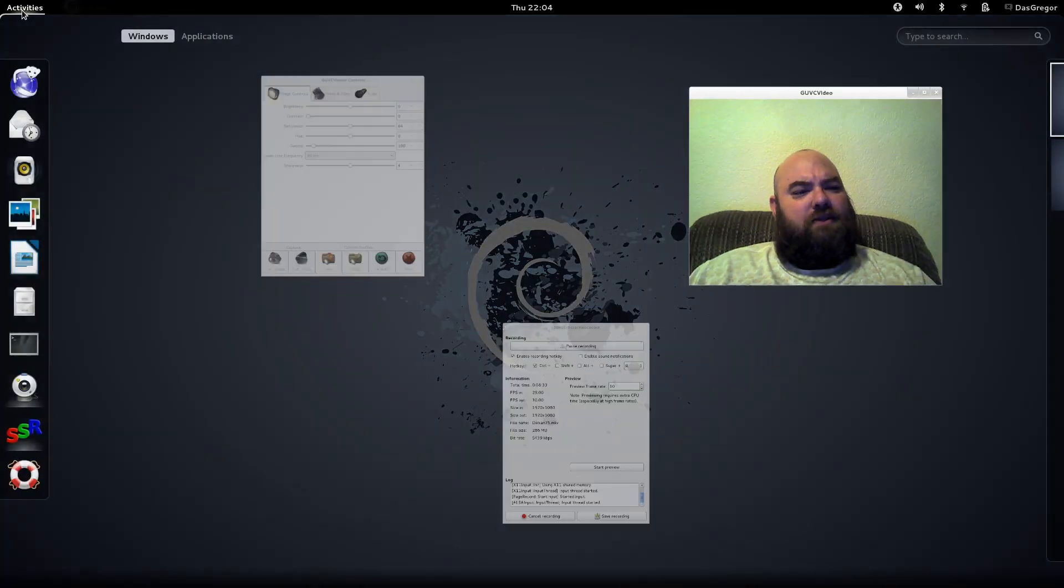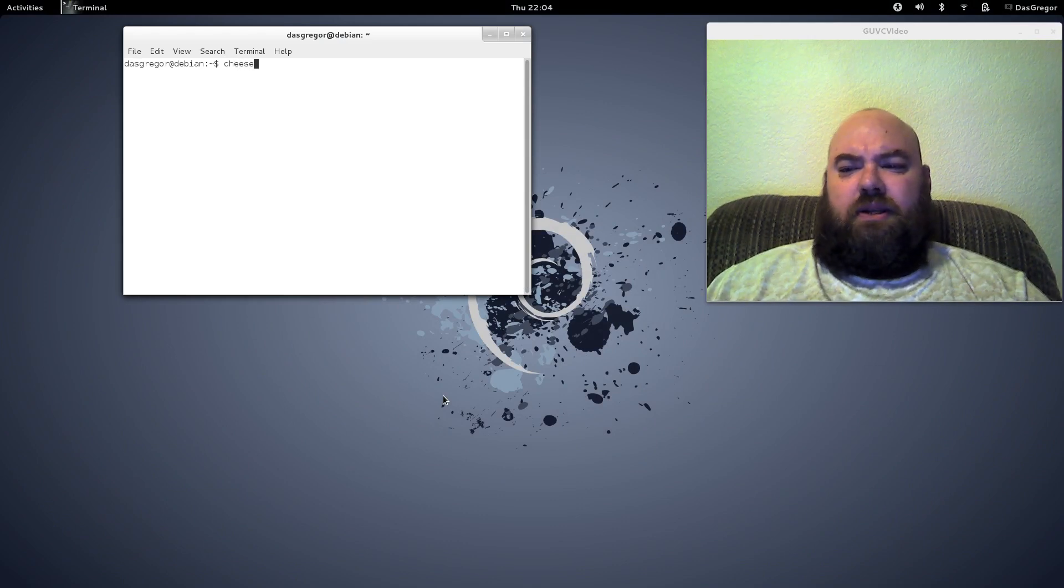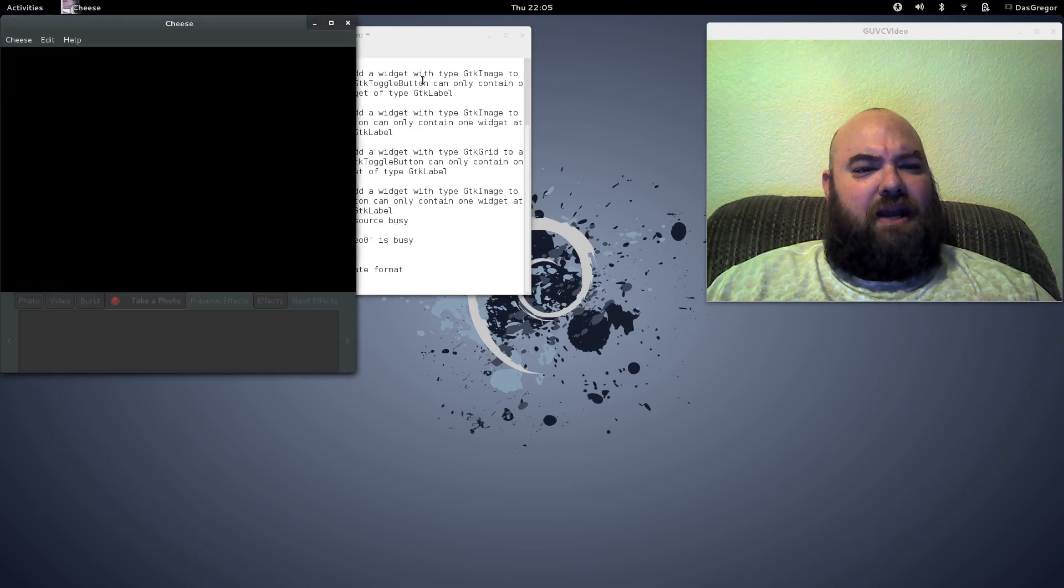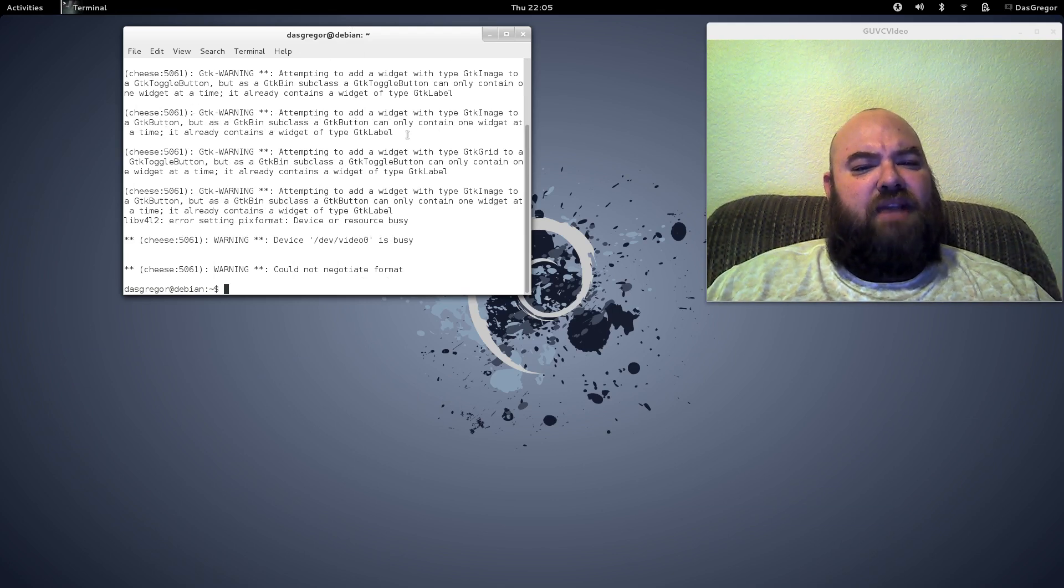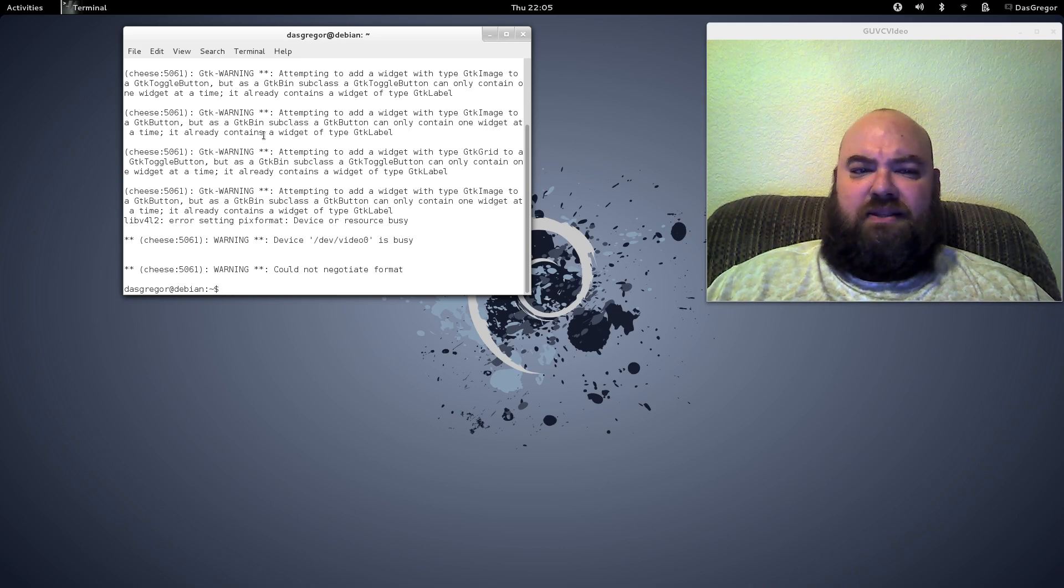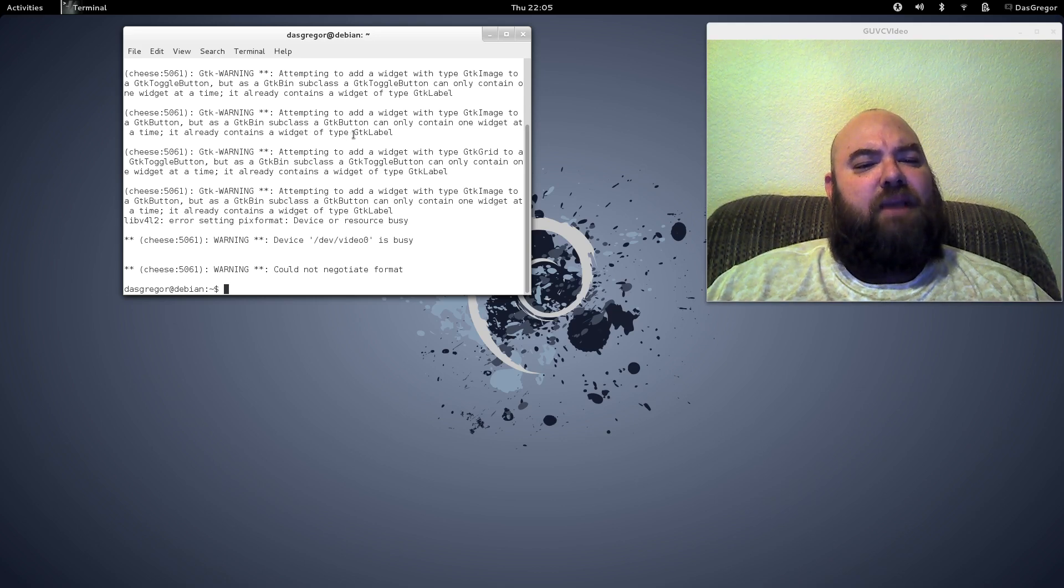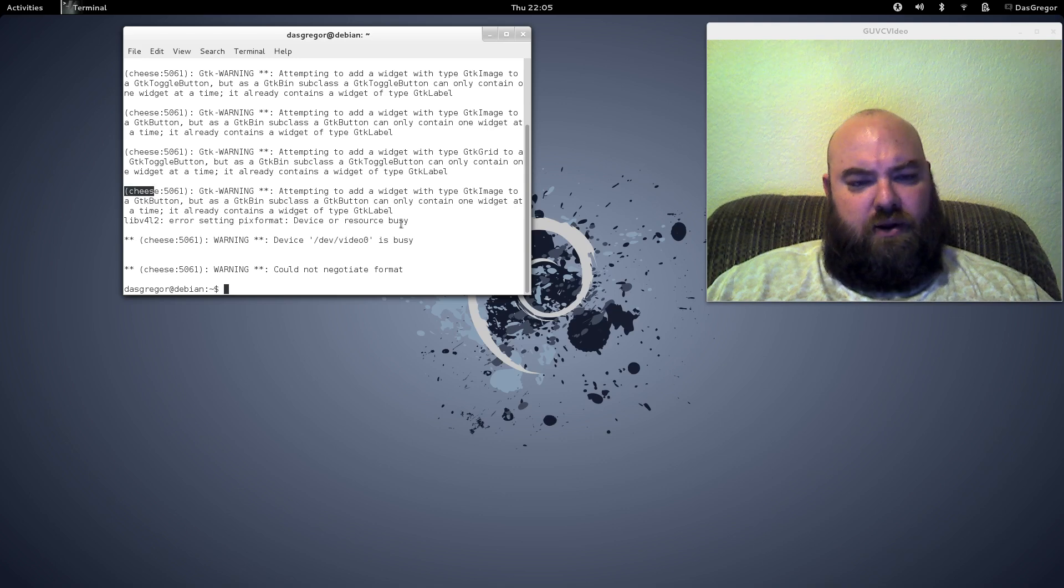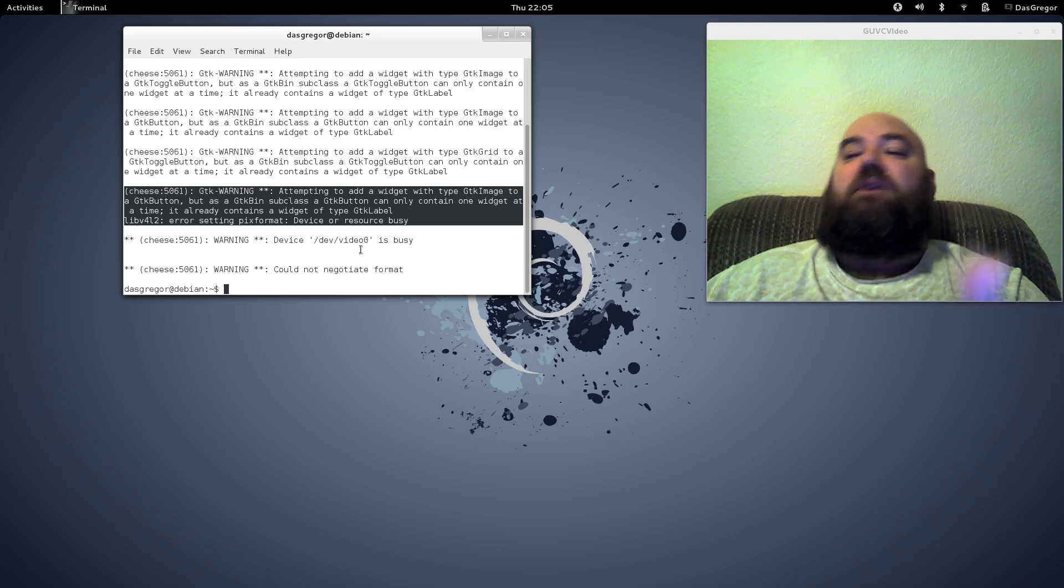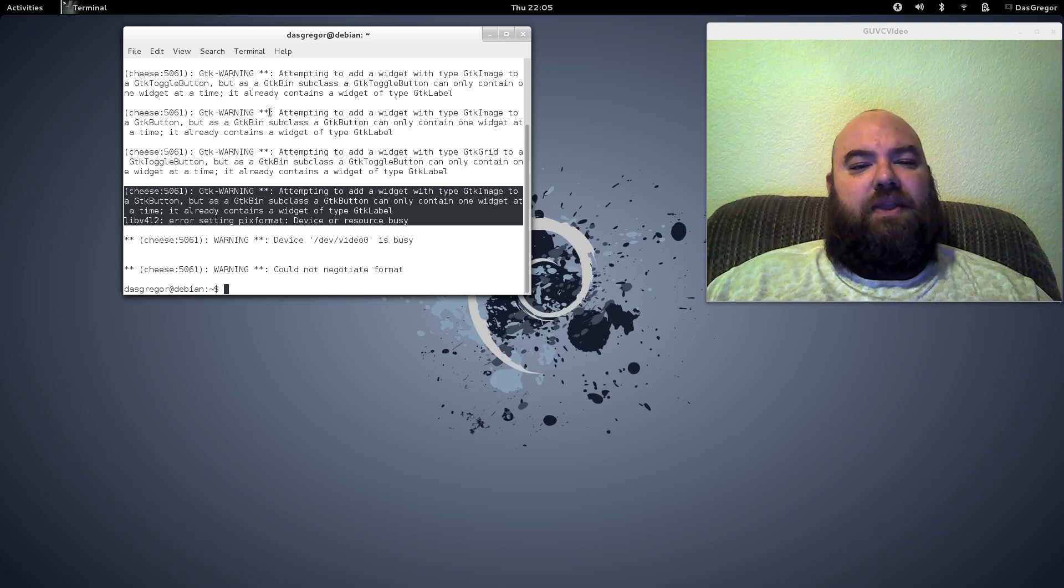Now, I am curious, and we might do this as a test right now. If we open up the terminal and I write Cheese, we'll see if it blows up the webcam. But, yeah, you see these errors here? We'll go ahead and close that. That's what I was getting right there. GDK warning, attempting to add a widget with the type GDK image to a GDK button. But, as a GDK bin subclass, a GDK button can only contain one widget at a time. It already contains a widget of the type GDK label. Evidently, that has nothing really to do with the proper error. It pops up every time.